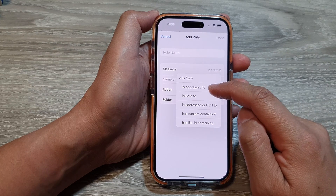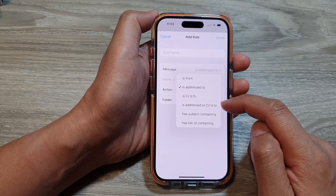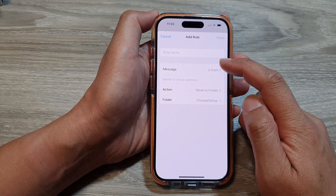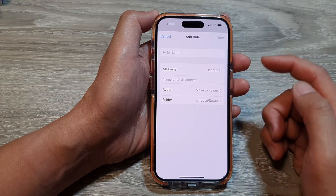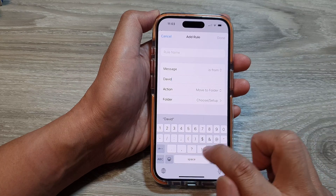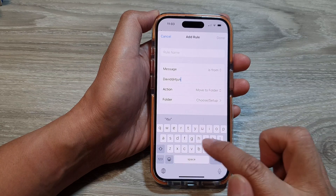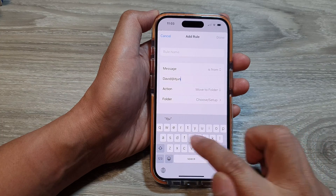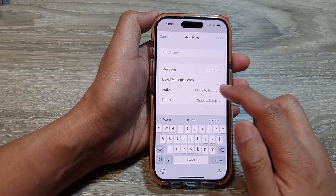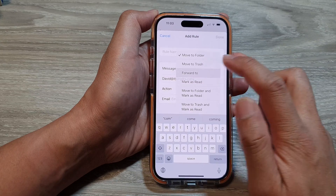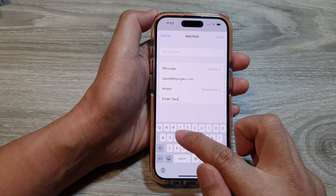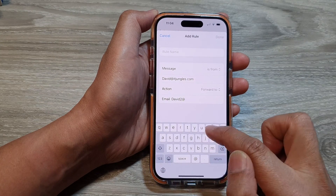So you can choose 'is address to', or 'is CC to', or 'has list ID containing'. Depending on what you choose, the options down here sometimes will change. So if the message is from — let's say if it's from david@itjungles.com — then I can say the action is 'forward to', and then enter the email address, such as to@itjungles.